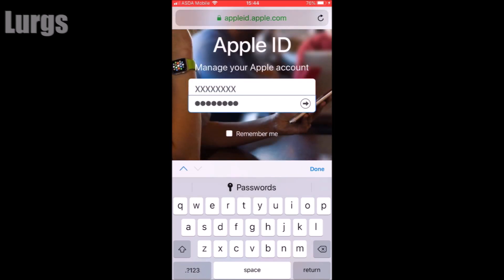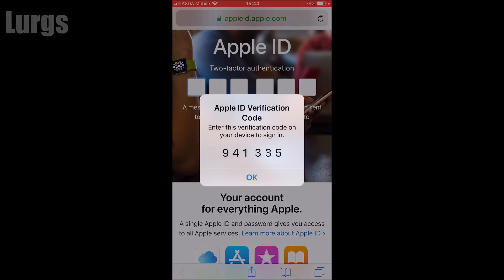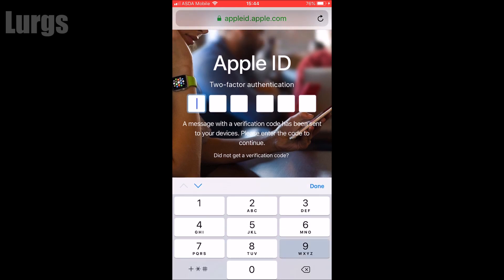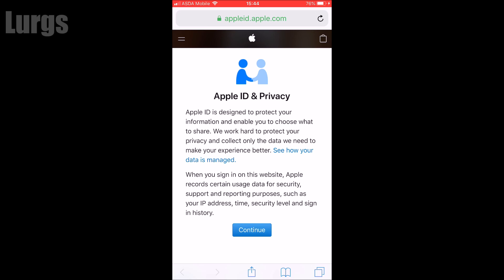Put in your Apple ID and your existing password, then click on the small arrow on the right-hand side. A security message will appear saying your Apple ID is being used to sign into a website - click Allow. Because I've got my mobile phone set up as security, it has sent me a text message with a verification code. Put in that Apple ID verification code and then click Done.